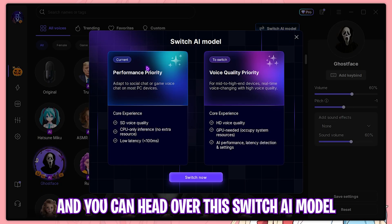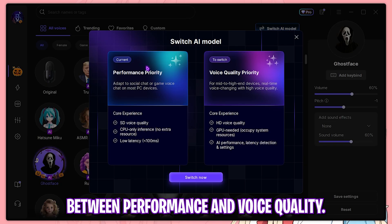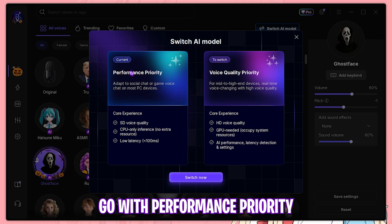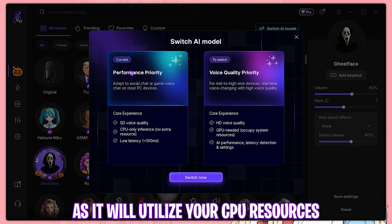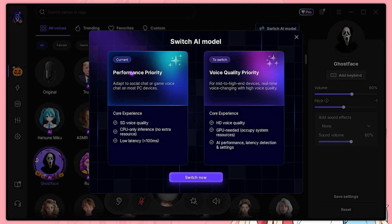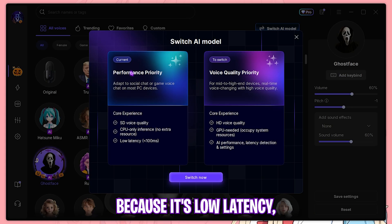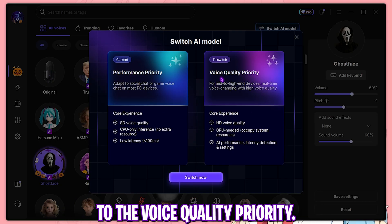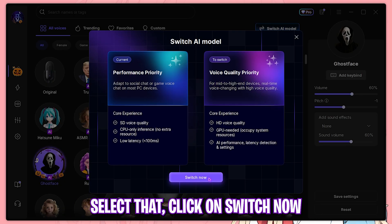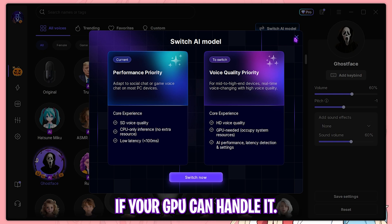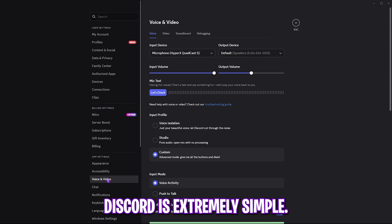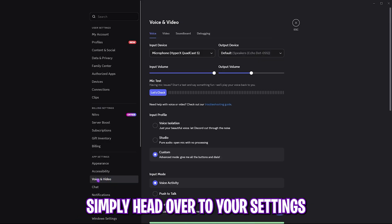EaseUS VoiceWave has really catered to all users — you can head over to Switch AI Model and choose between Performance and Voice Quality. If you have a super low-end PC, go with Performance Priority, as it utilizes your CPU resources to change your voice with low latency. If you want to prioritize voice quality, select Voice Quality Priority, click Switch Now, and use that if your GPU can handle it.